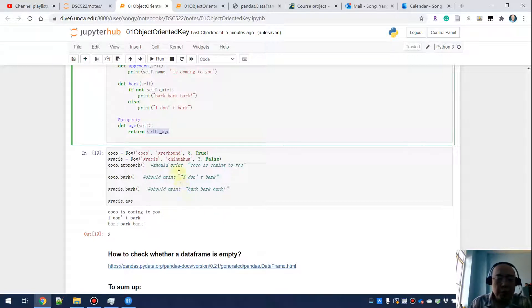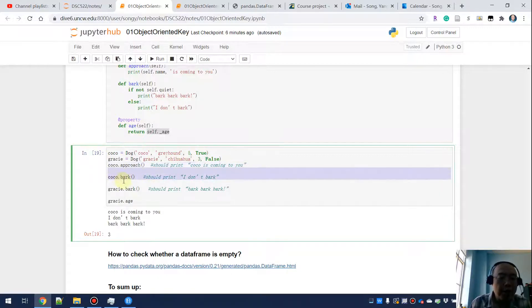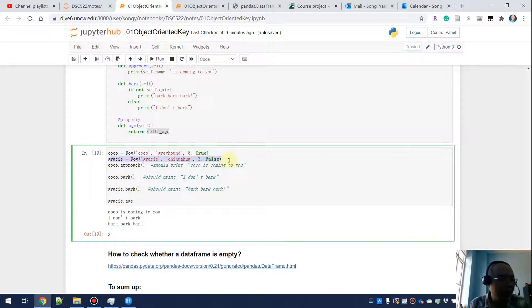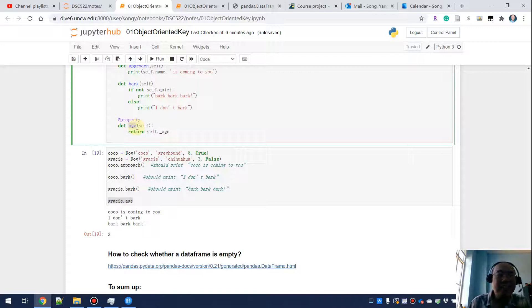To use this class, we create a dog named Coco — a greyhound, age 5, and quiet is True. Calling `coco.approach()` prints 'Coco is coming to you.' Calling `coco.bark()` prints 'I don't bark' because greyhounds are a quiet species. We also create Greasy, a chihuahua — and chihuahuas are noisy. Calling `greasy.bark()` prints 'bark bark bark.' Calling `greasy.age` accesses the getter method and returns the age.